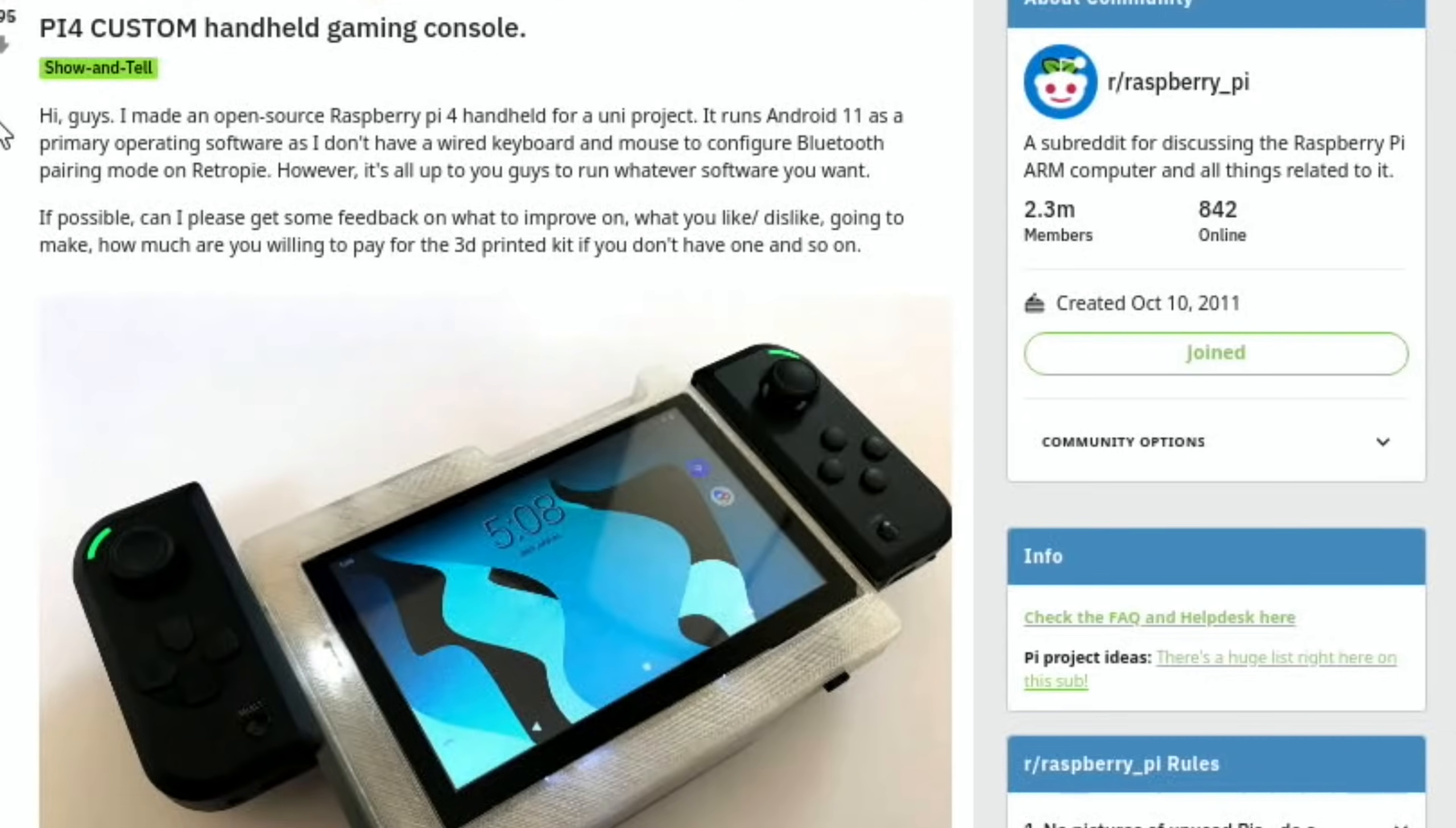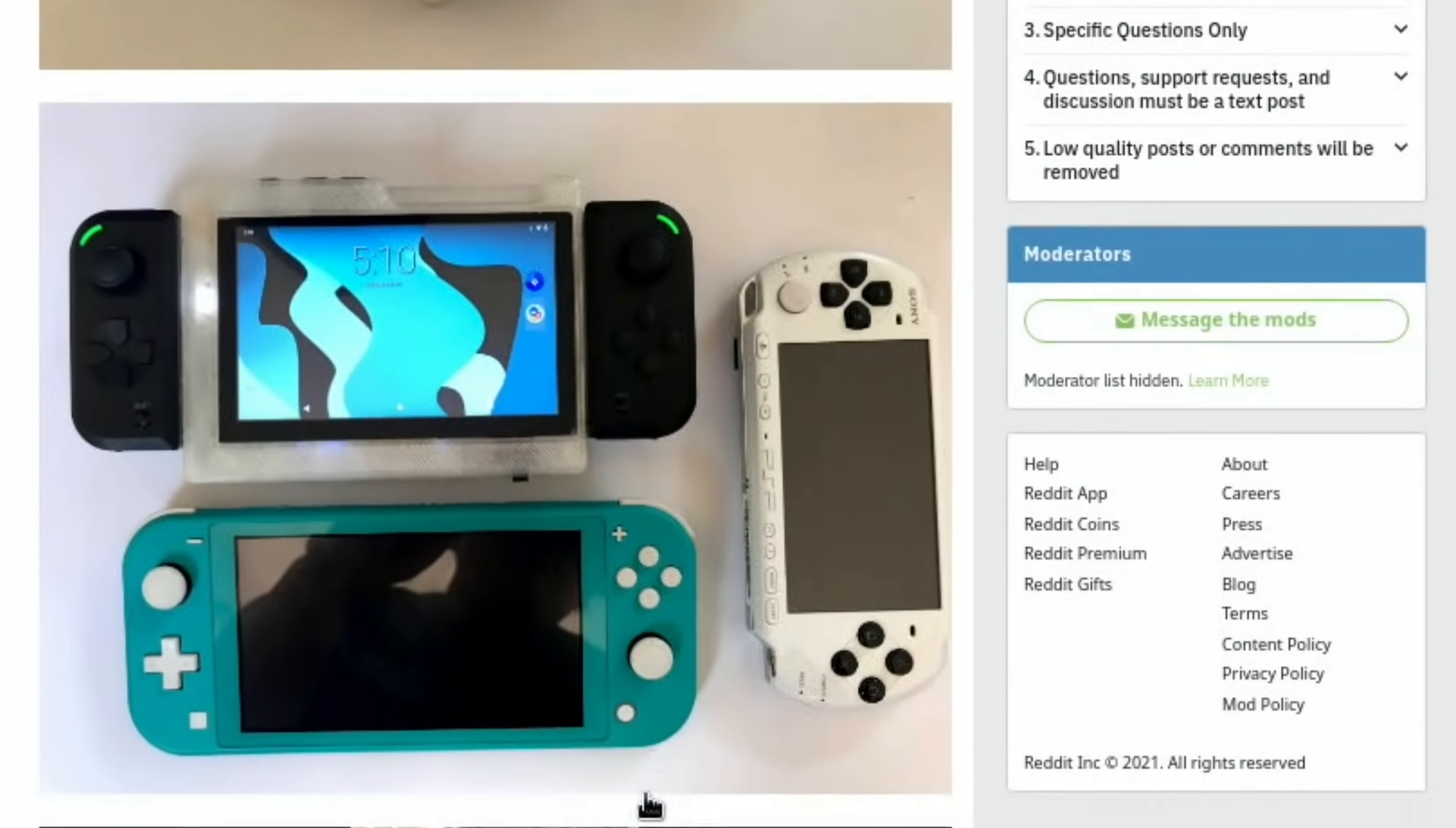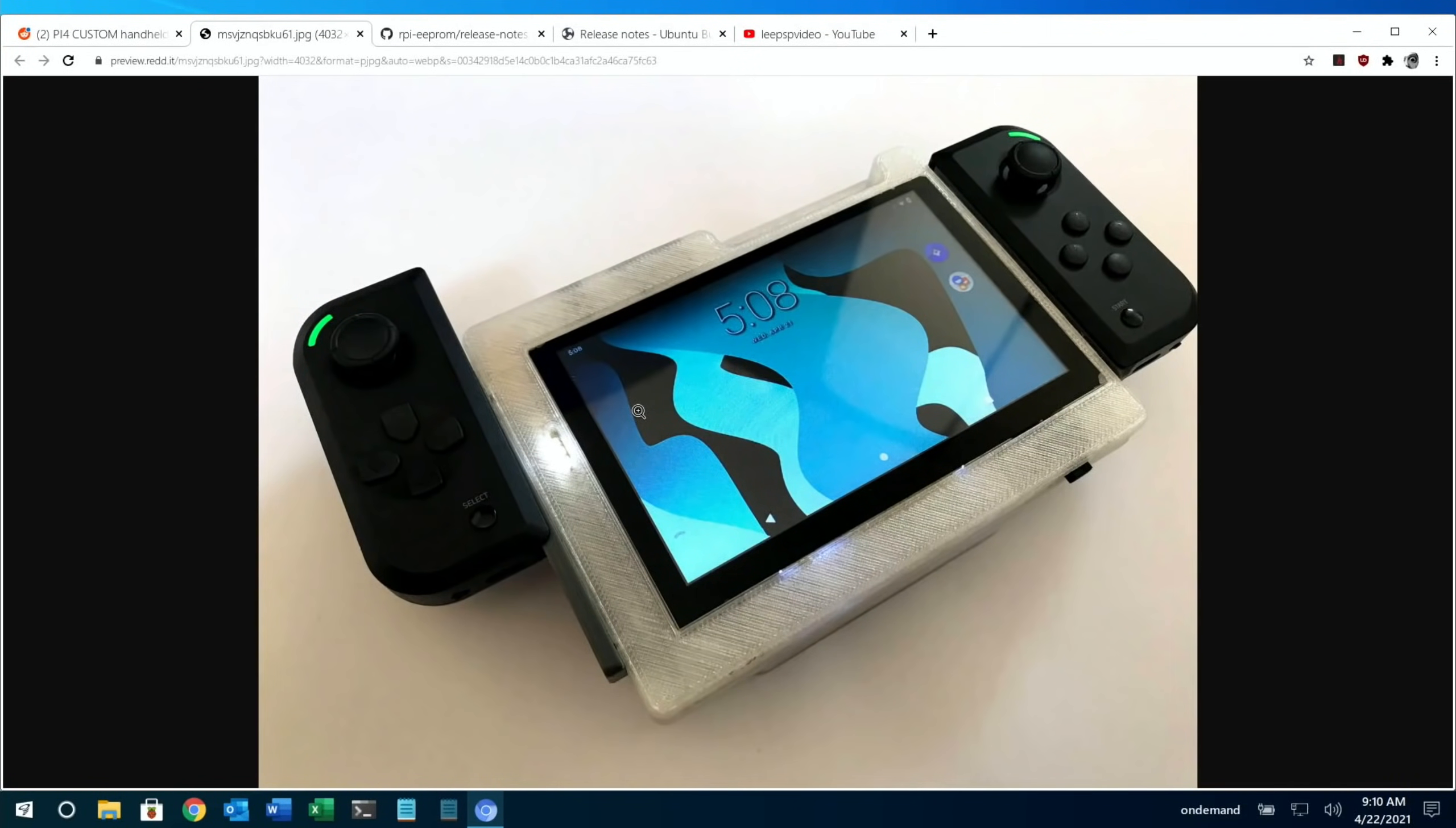This Pi 4 handheld gaming console looks really cool, and the finish looks professional. You can see it's running what I guess is Consta Kang's version of Android, which is very good, and games run pretty decent on that. There is a video which I'll link in the description. 'Hi guys, I made an open source Raspberry Pi 4 handheld for a uni project.' Well, I hope they did well on it because the finish looks incredible. To think there's a Pi 4 in there - I'd love to see more detailed pictures.